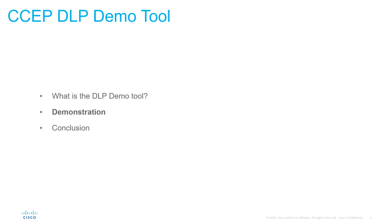In today's training we're going to explain what the DLP demo tool is, what its capabilities are and how you can best use it within your customer demonstrations. Then we're going to move on to a live demonstration of the usage of the tool and finally conclude by explaining the things that we saw within that demonstration.